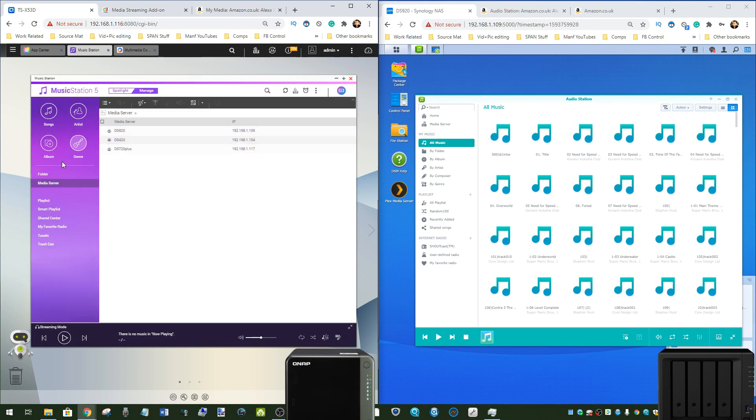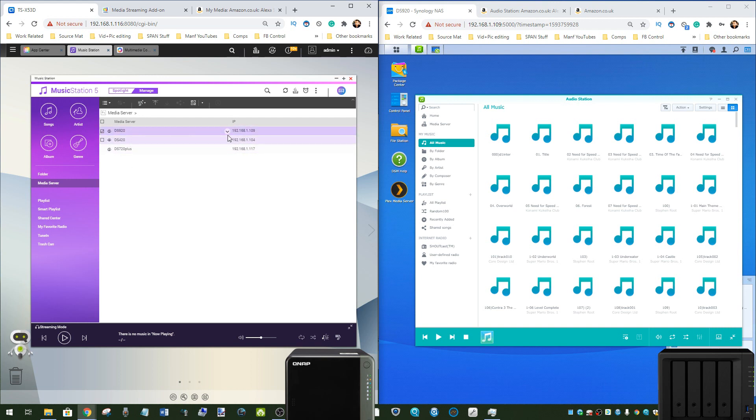So media servers there, there's a tab, it finds servers in your local area network which you can then add manually or get audio music from these devices.